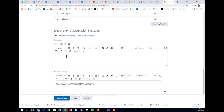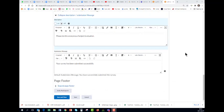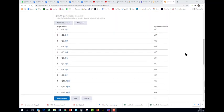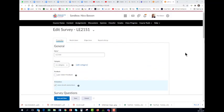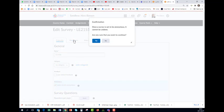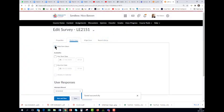Then you go back, you go to restrictions. Once the survey is set to be anonymous it cannot be undone. Are you sure you want to continue? Yes. Make it available to users.